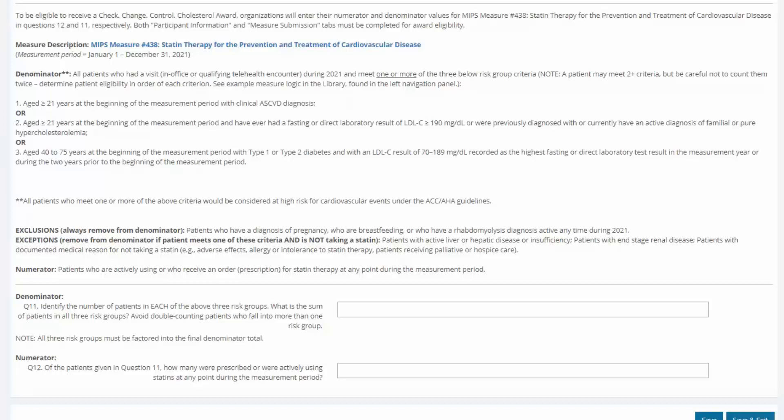The risk groups are number one, patients age 21 or above as of January 1st, 2021 with a clinical ASCVD diagnosis. Two, patients age 21 or above as of January 1st, 2021 who have ever had a fasting or direct lab result of an LDL cholesterol level of 190 mg per deciliter or higher or who were previously diagnosed with or currently have an active diagnosis of familial or pure hypercholesterolemia. Three, patients age 40 to 75 years as of January 1st, 2021 with type 1 or type 2 diabetes and with an LDL cholesterol level of 70 to 189 mg per deciliter as their highest fasting or direct lab test result in the measurement year or during the two years prior to the beginning of the measurement period.